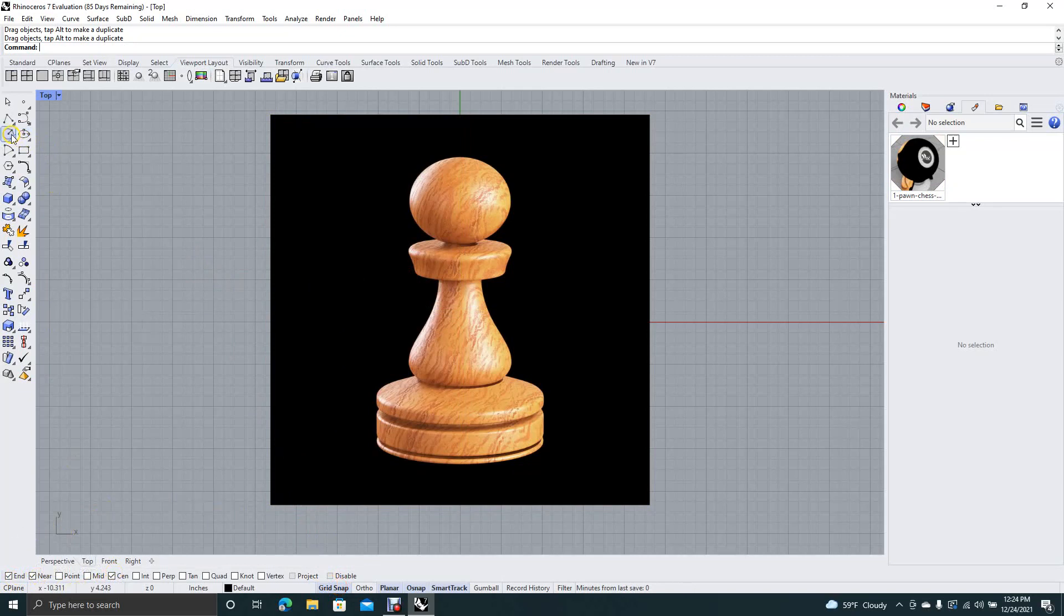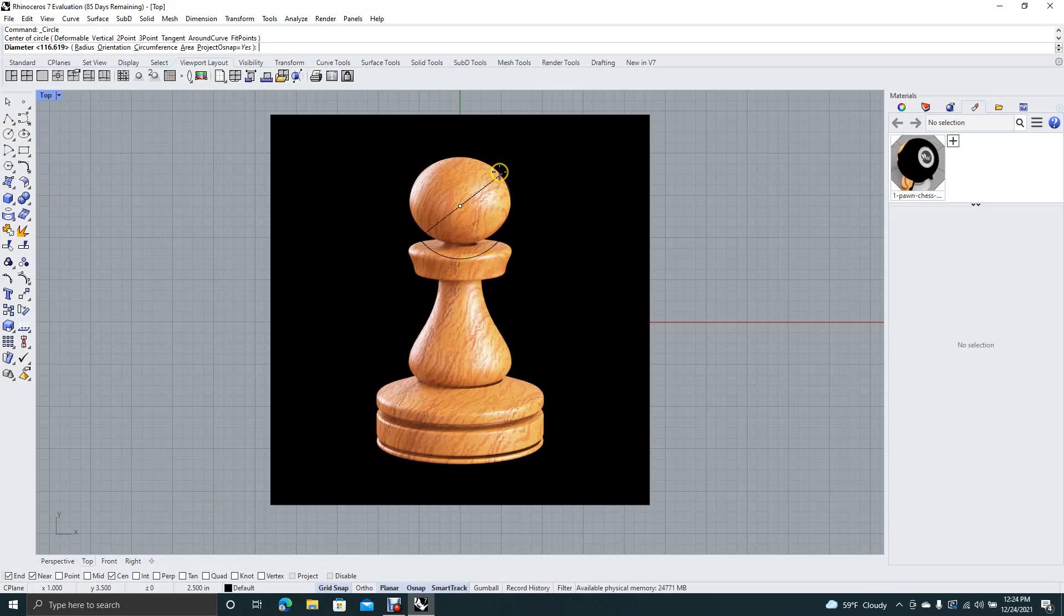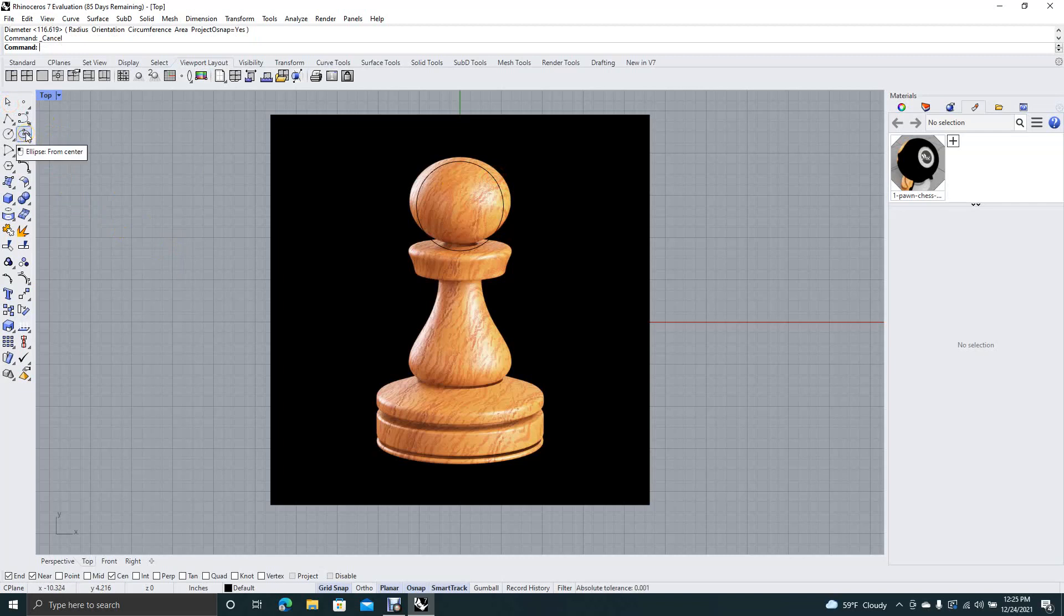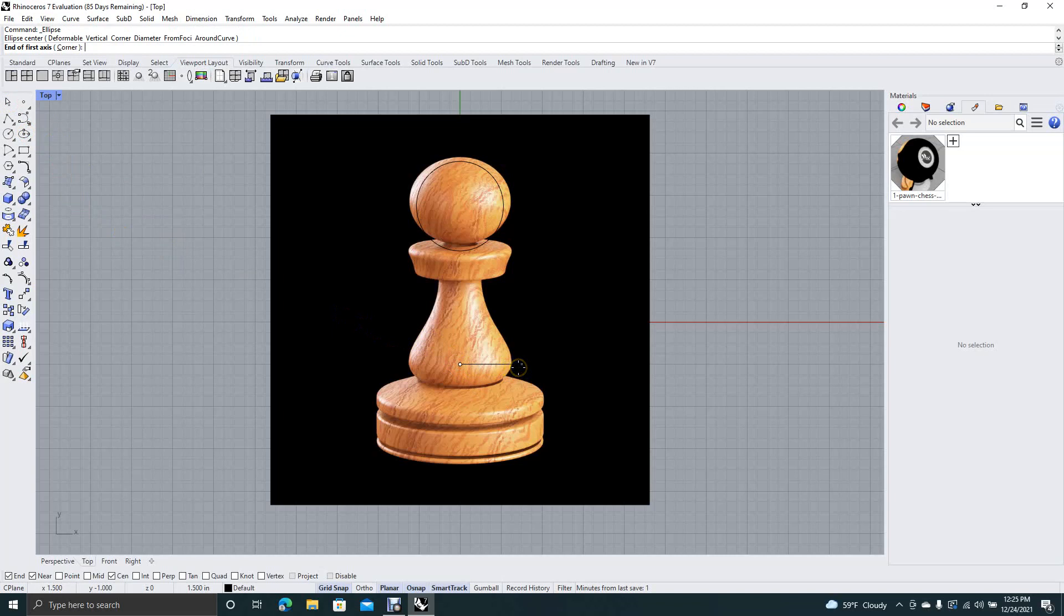So we're going to start drawing this pawn here with a circle. Now I'm going to go over here with this ellipse tool. We're going to go from center, I'm going to drag out here, and I'm going to create an ellipse.